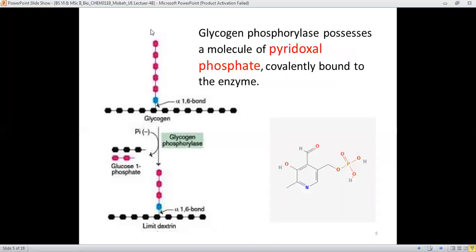Here you can see the glycogen structure. All glucose units in the horizontal fashion are bound to one another through alpha 1-4 glycosidic linkage, but the branching glucose units are bound by the alpha 1-6 bond. The phosphorylase enzyme will cleave glucose units — for example, one, two from one side, and three glucose units from another side.